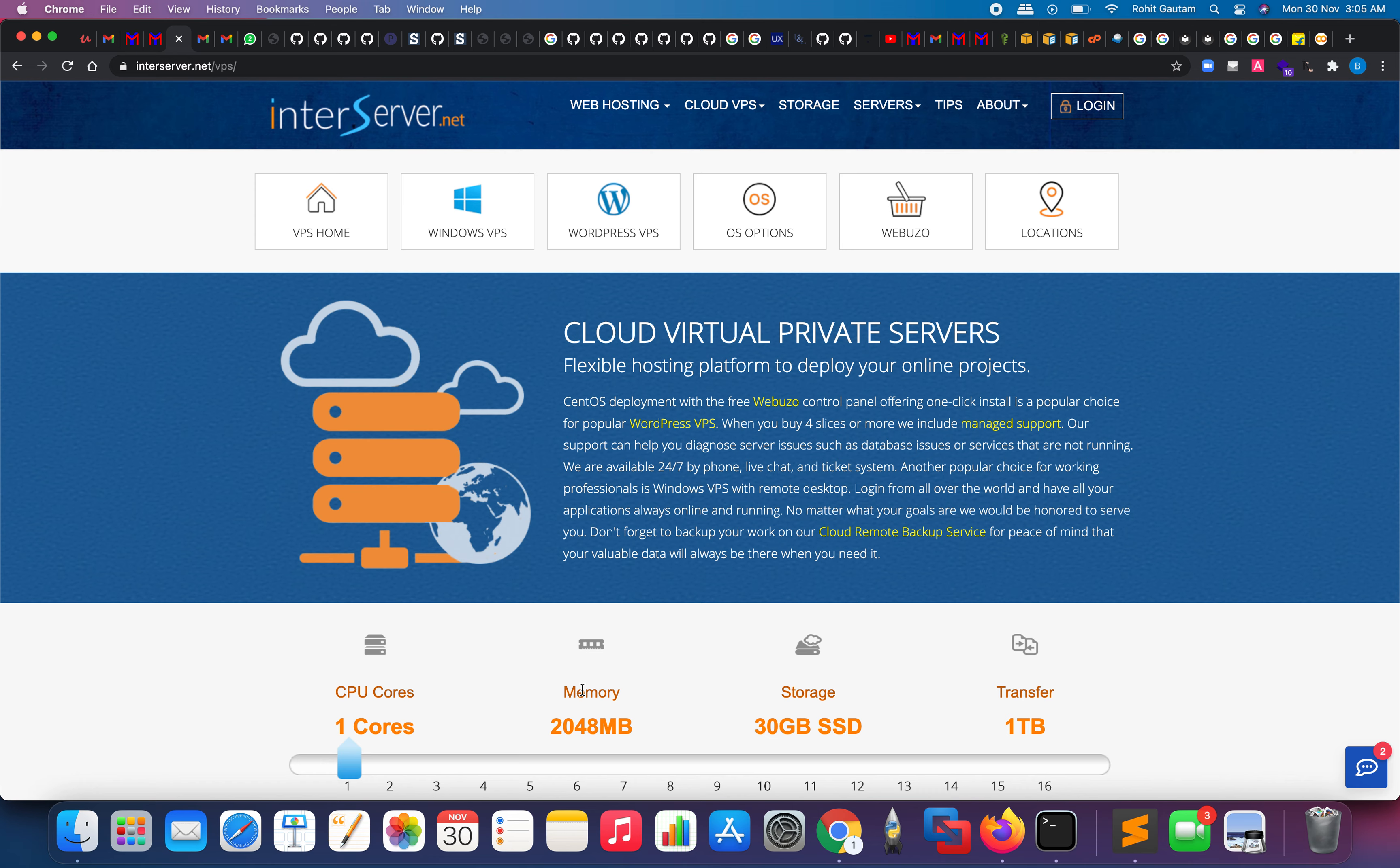Hi everyone, welcome to this video. You are finally here after that clickbait thumbnail. As you already saw in the thumbnail, we are going to buy a VPS for one dollar. To be precise, it is 0.75 rupees, but it just deducts one rupee from your account. Still, that's a pretty good deal for a VPS.